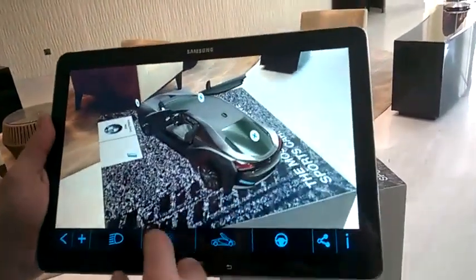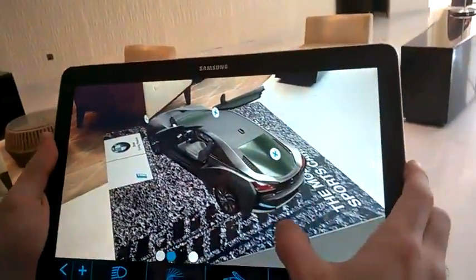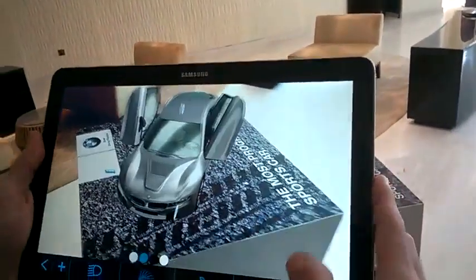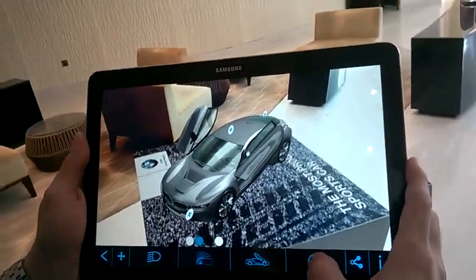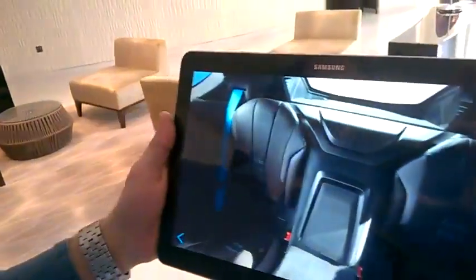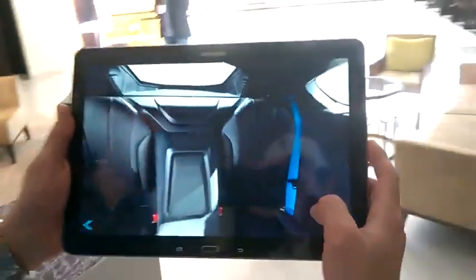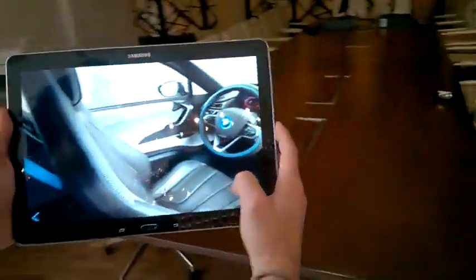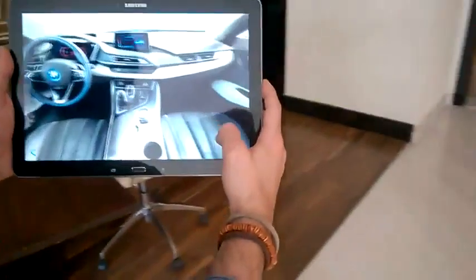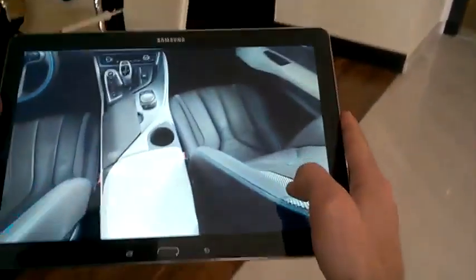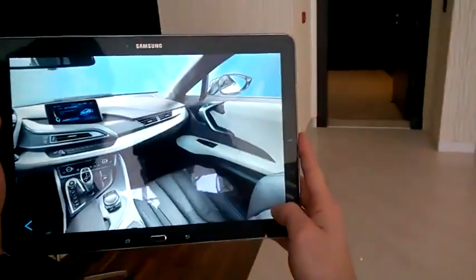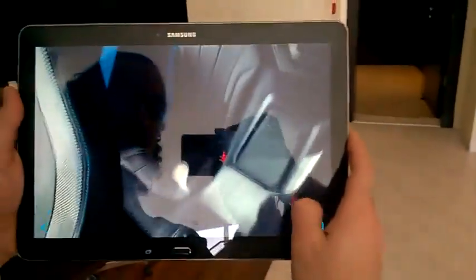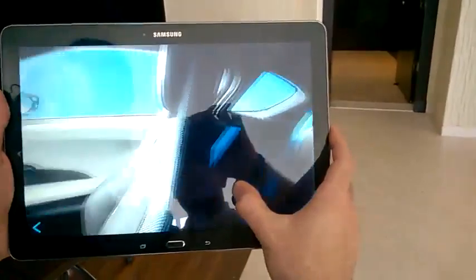We can also change the colors to see all the available colors in the market. And the last part is that we can do a 360 panoramic view. When we press it, we can actually get into the car and go around ourselves to see it in an actual virtual environment. We can look up or down and see every inch of the car. We can do it either through the gyro sensors or through touch interactivity so you can get more control over it.